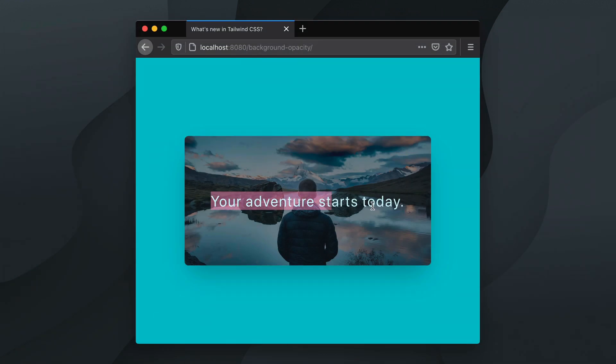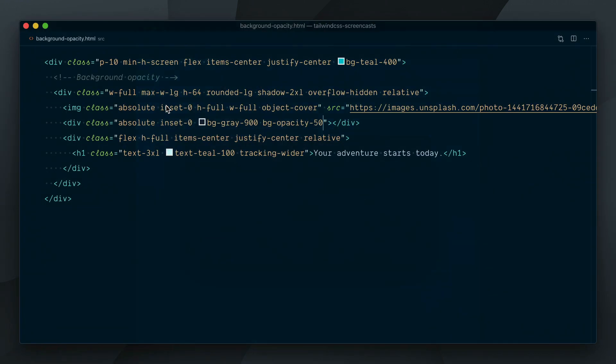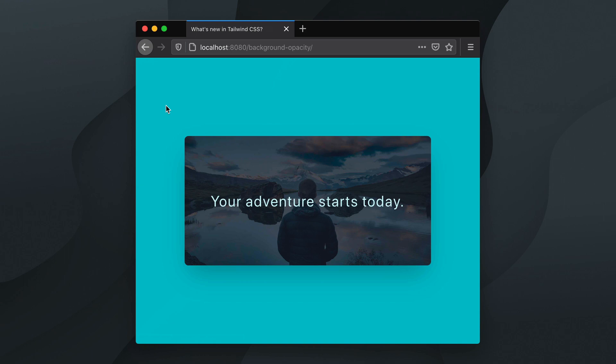To make sure the text is completely readable we could push the opacity to 75% with bg opacity 75. One thing to note,